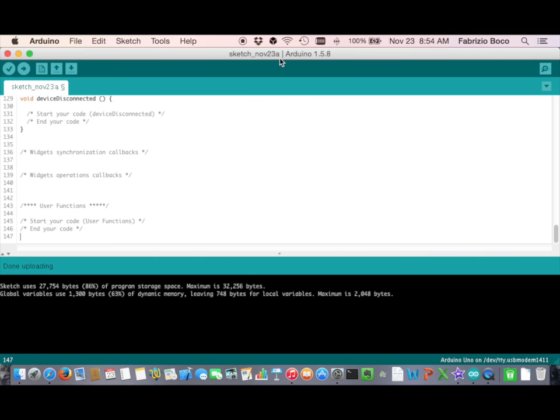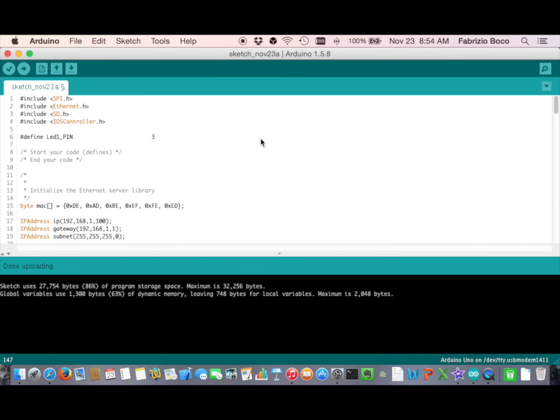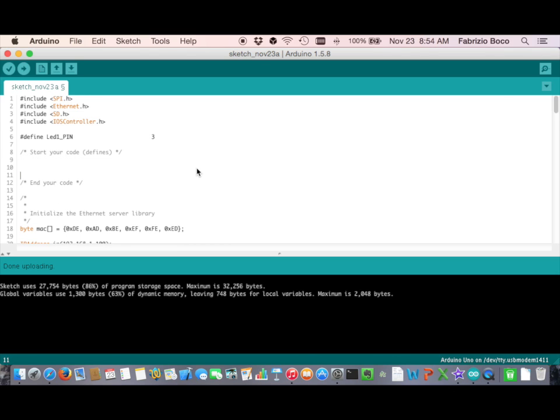Since we have generated the connection and disconnection callbacks, we are going to customize the generated code to turn an LED on when the iOS device connects to Arduino and turn off the LED when the device disconnects from it. We added the pin for the connection LED pin.